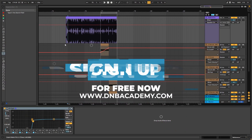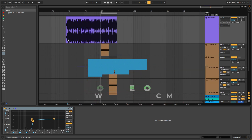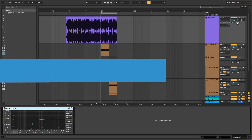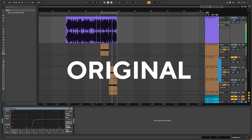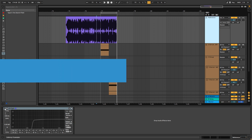Hi, this is Paolo from the NBAcademy and in today's video I'm going to be showing you how to make paces like the ones in the track North Station by Nelver. This is the original track and these are the paces that we're going to be making.